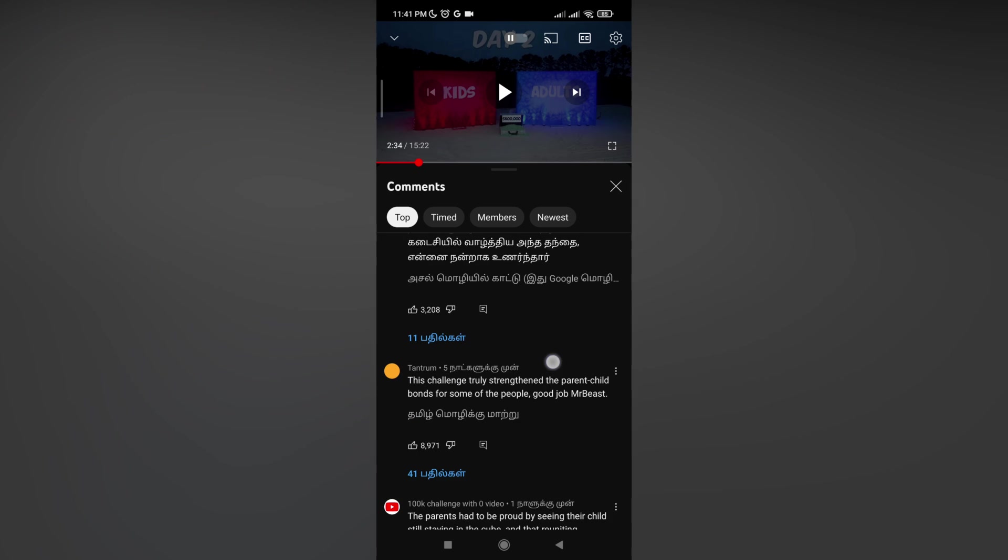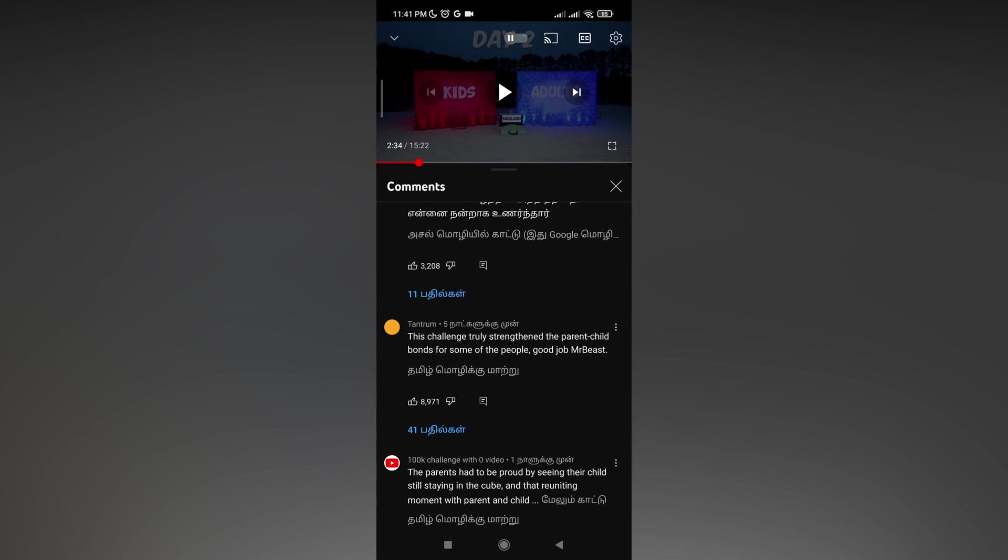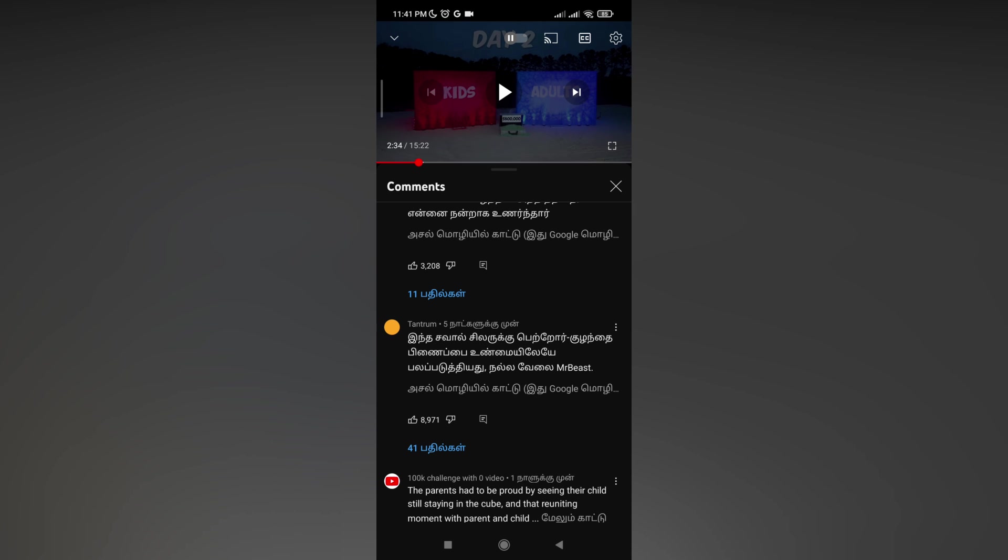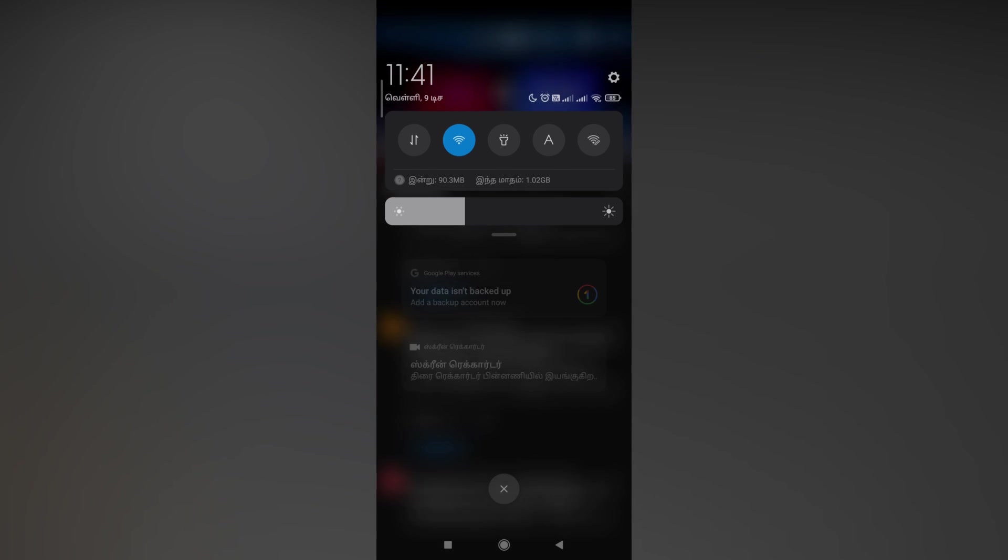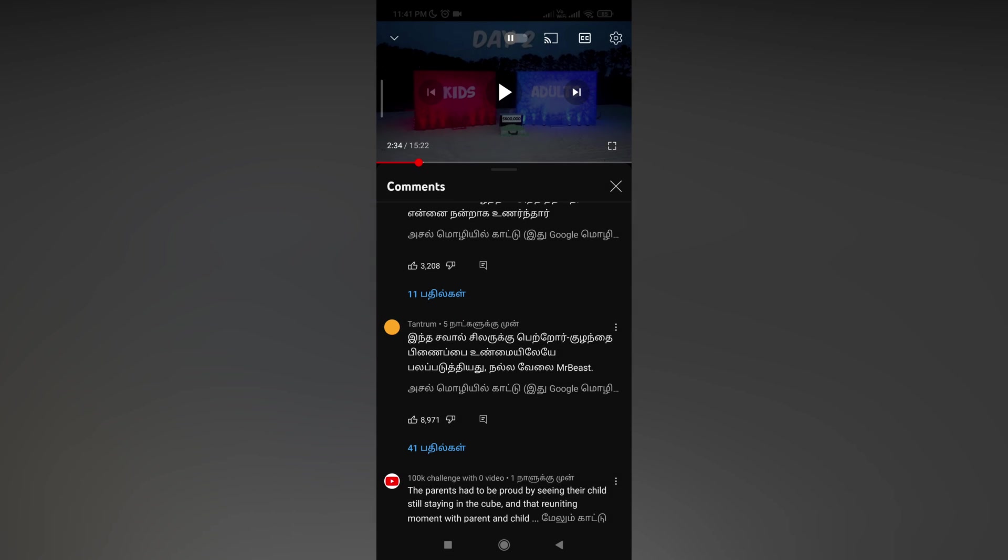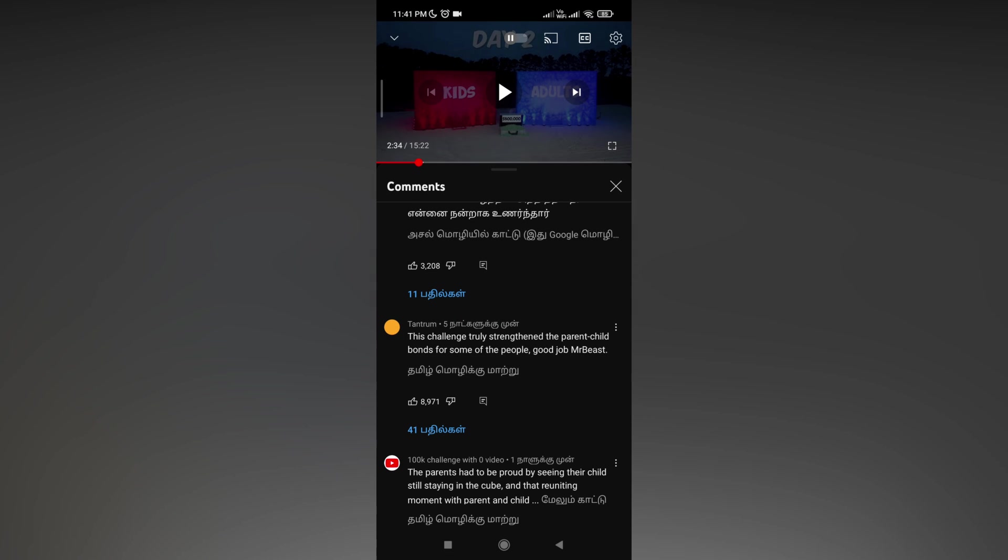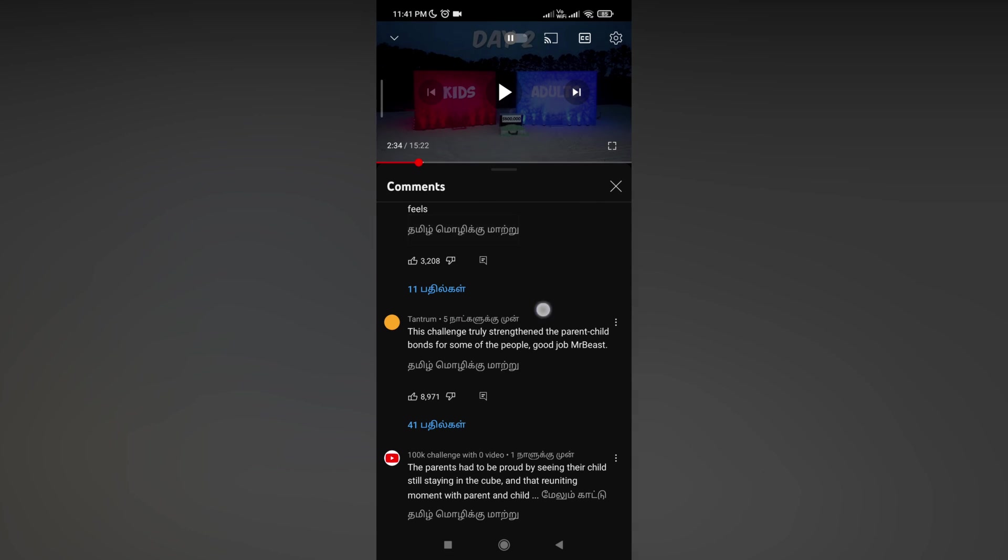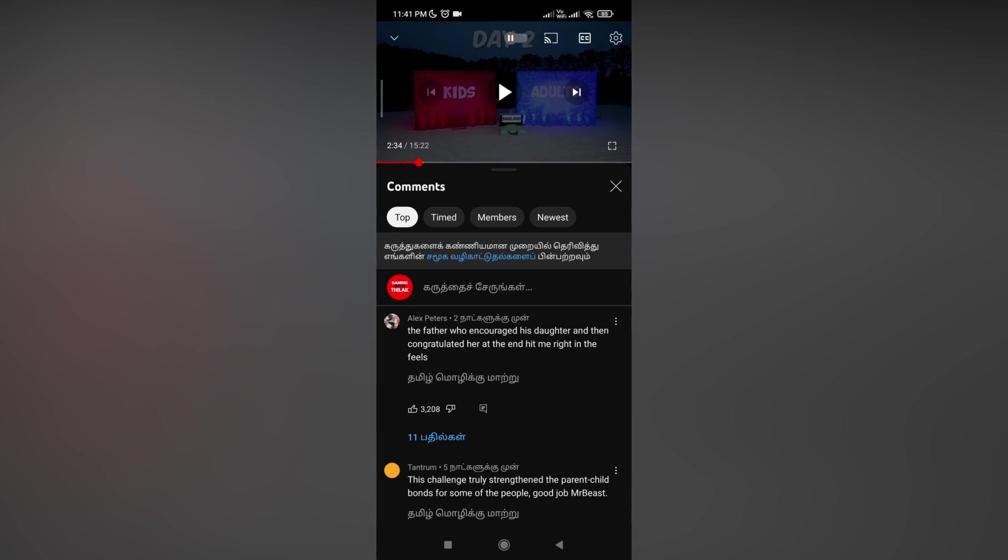Many people are struggling by changing the language to an unknown language like German or French. If you know the language, just choose it and you can easily translate comments like this. If you don't know, don't choose.